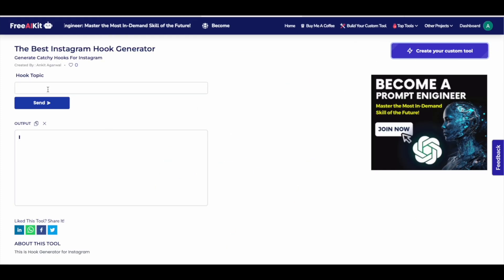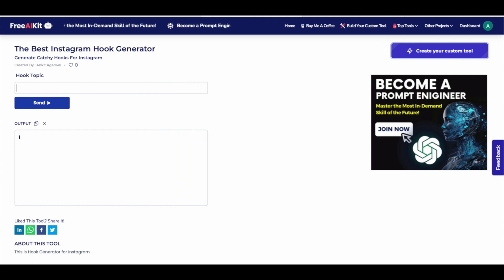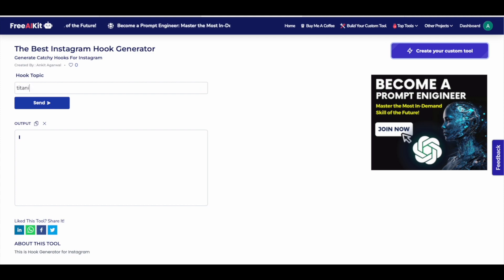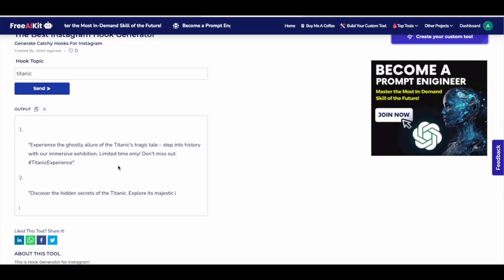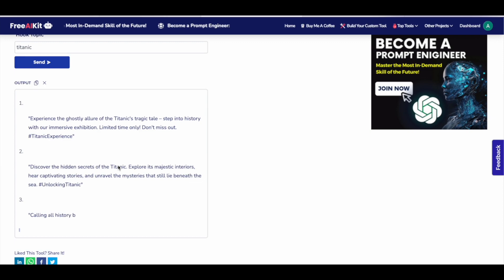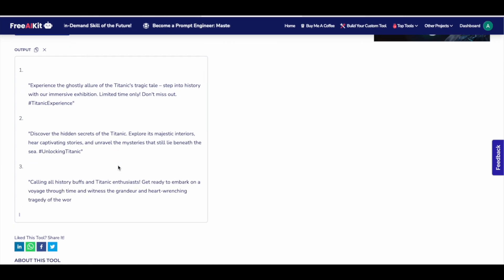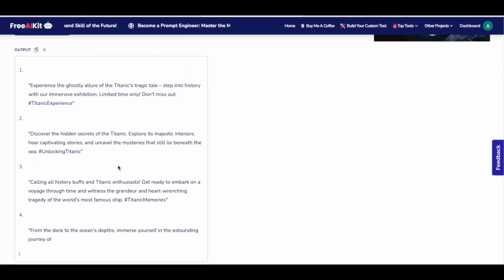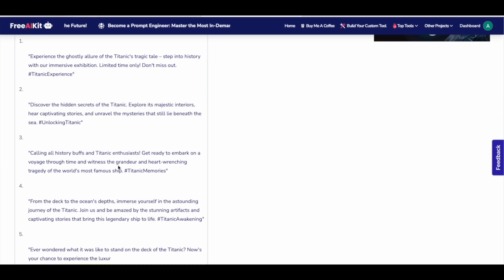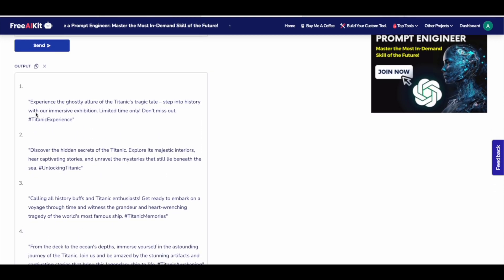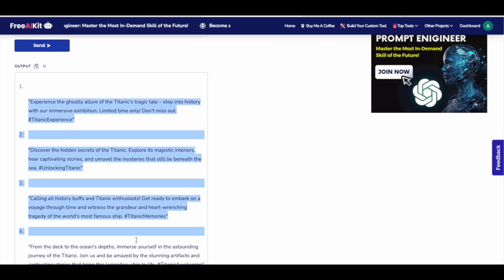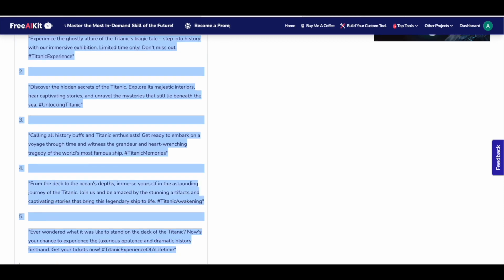Let's put in a certain topic and see how the tool reacts. Let's say I want to make a video about Titanic. So I'll put in the prompt here. I'll click on send. And here you can see the tool is generating the results. We'll wait for it. And here. However, this custom tool made by me in less than two minutes has generated five hooks for the video. So the tool works absolutely fine.